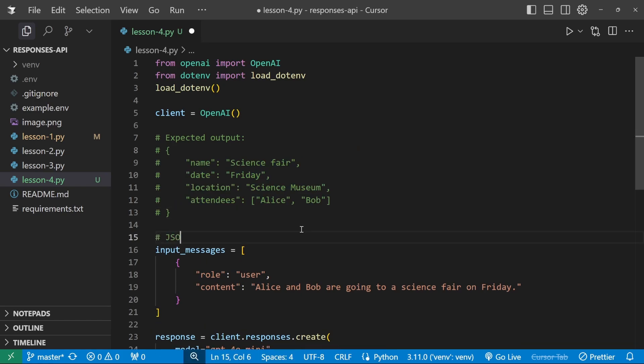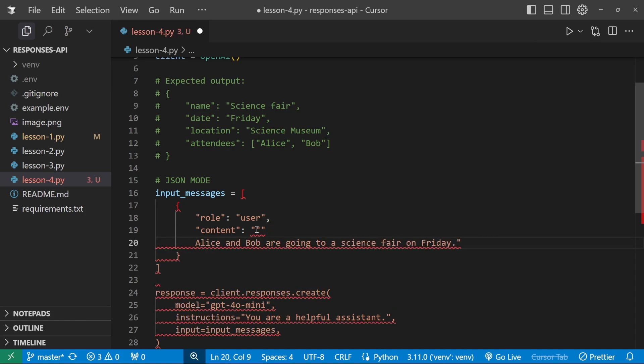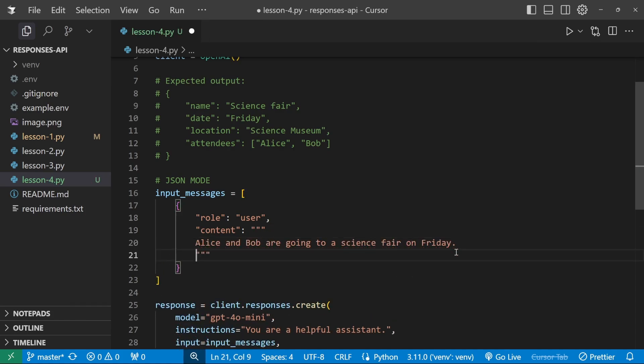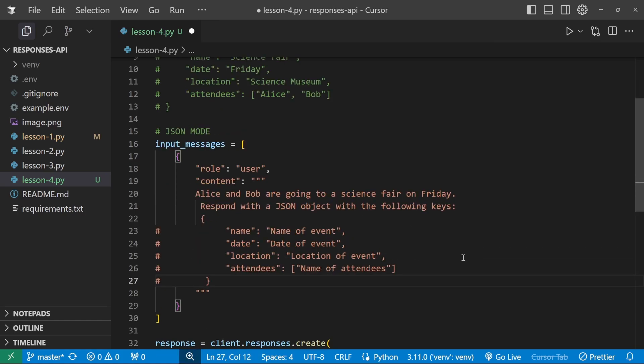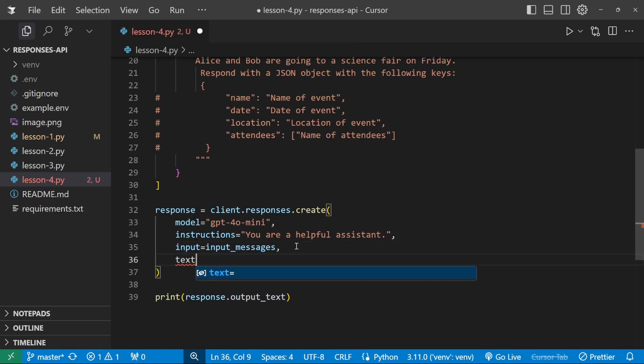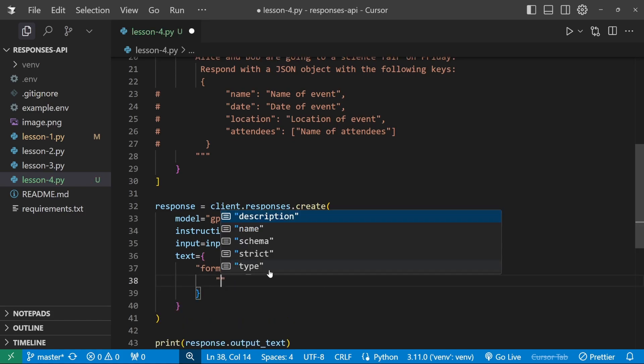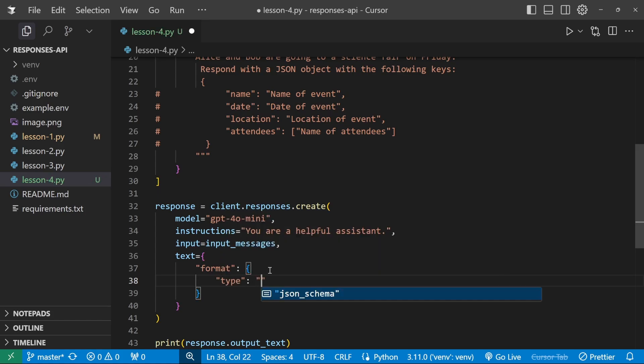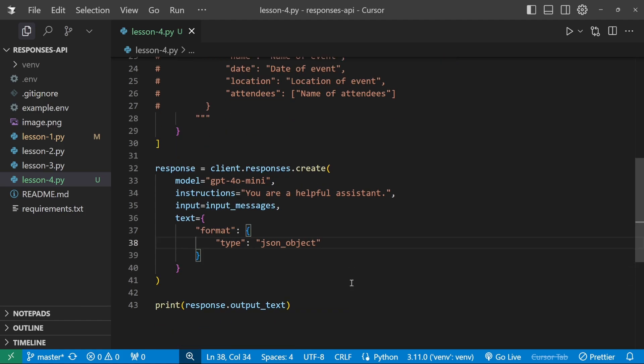Now with JSON mode, we have to do the following. We have to prompt the model to return the data in this specific format. So what we could do is let's just expand this a bit so we can use a new line like so. And now we also have to add respond with a JSON object with the following keys. And then we can add the structure that we want. And then when we create the response, we have to add a key called text, which is equal to a dictionary. And then we have to specify a new key called format colon. And this takes in a dictionary as well with a key called type. And for the value, we can enter JSON object like so. This will now enable JSON mode.